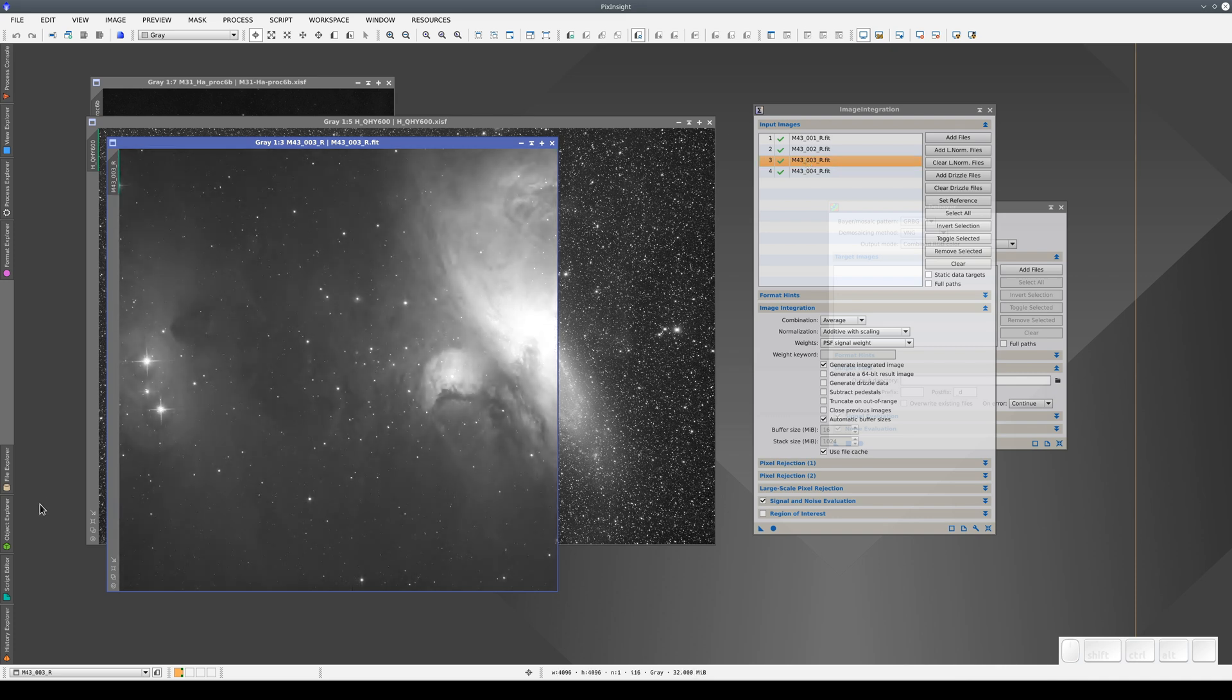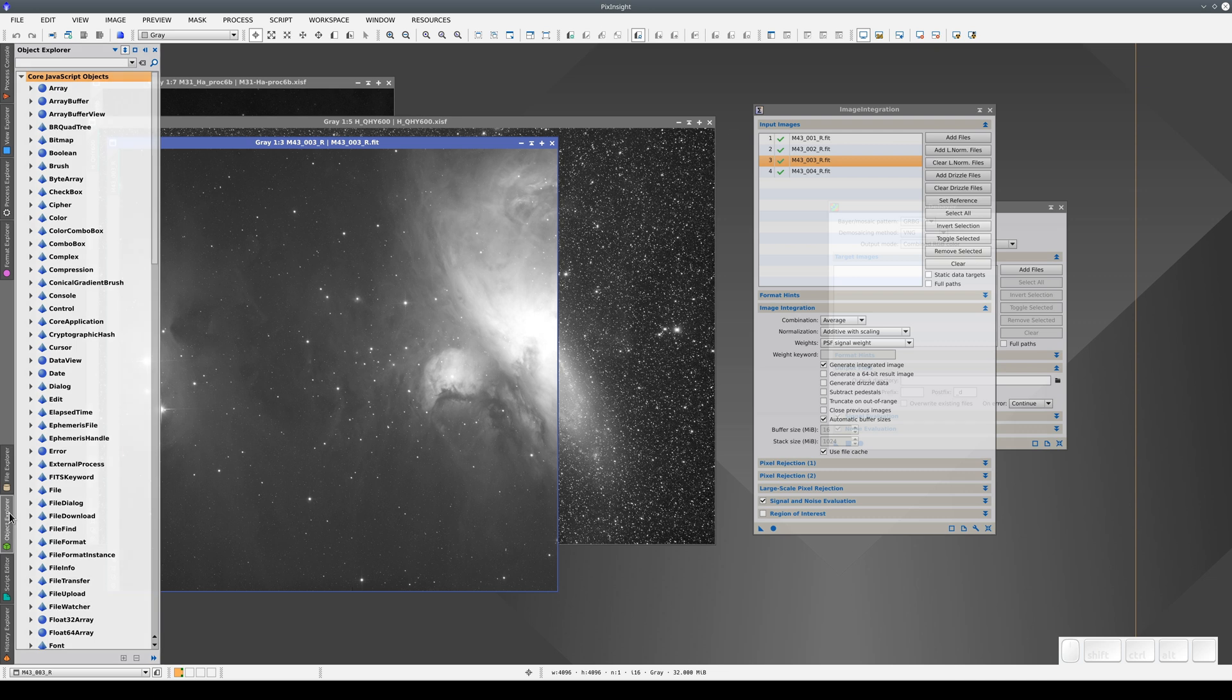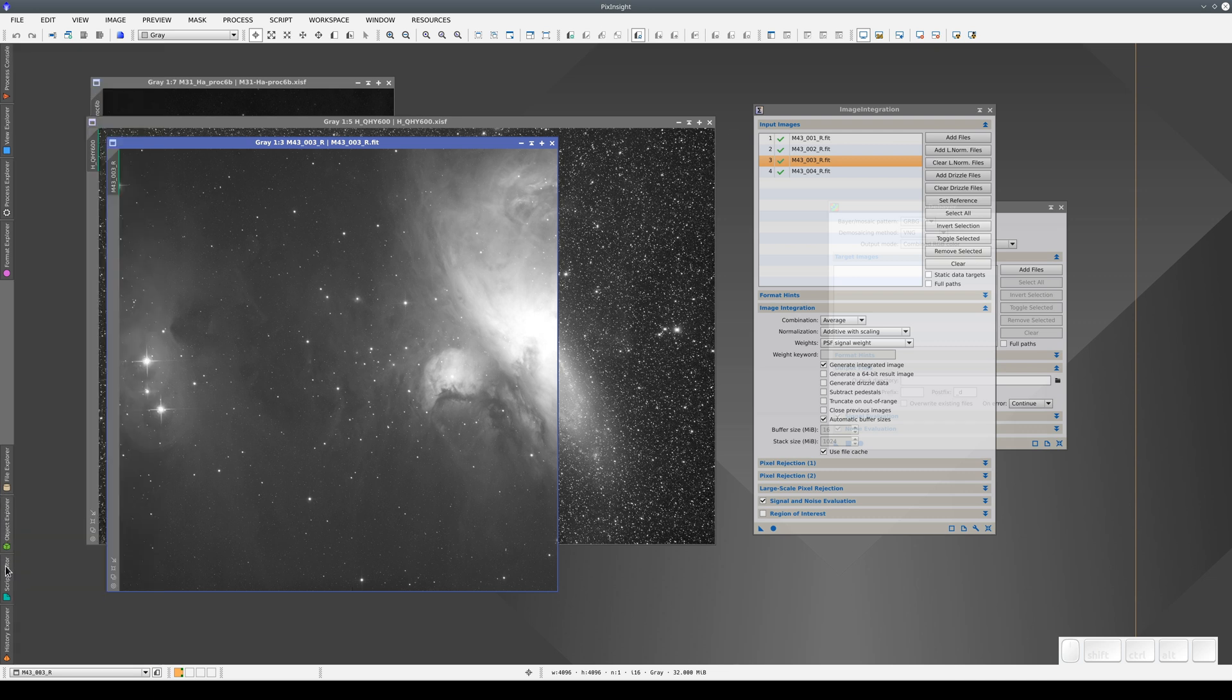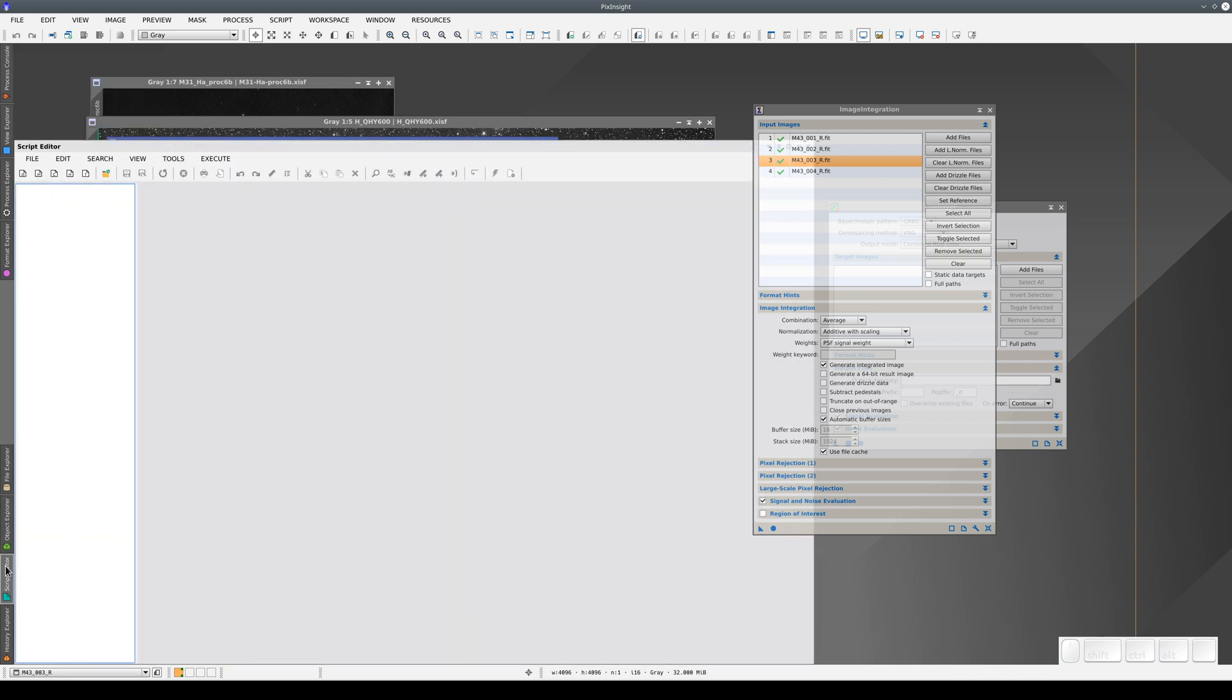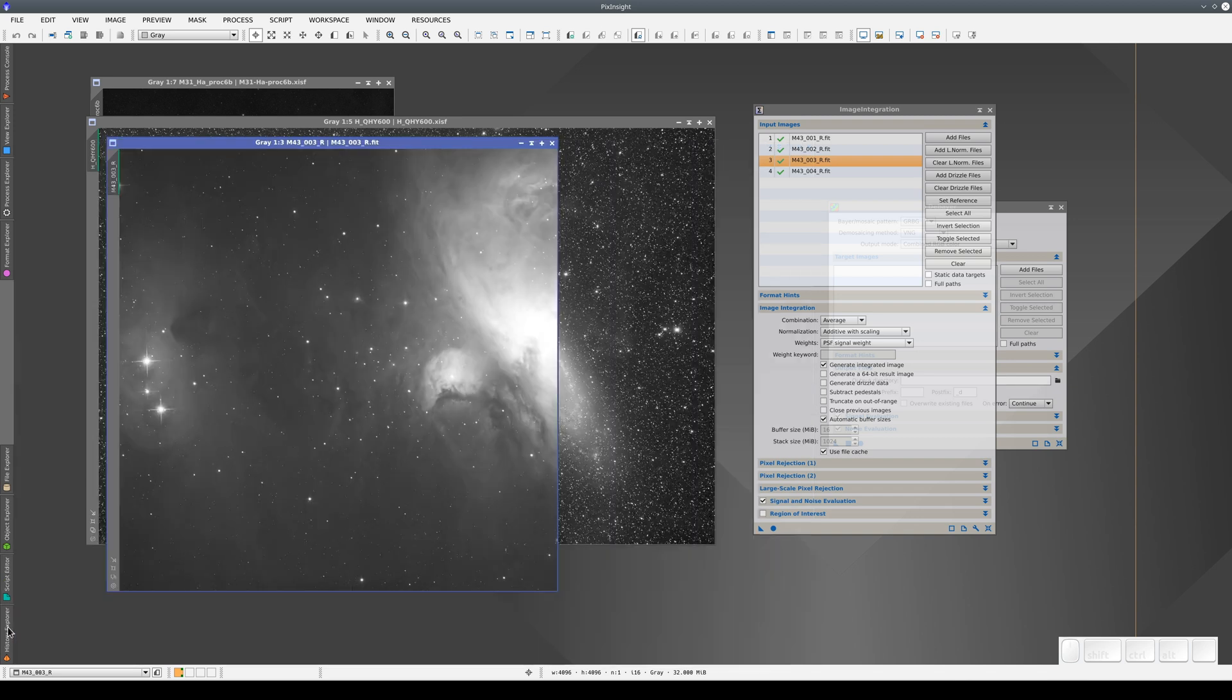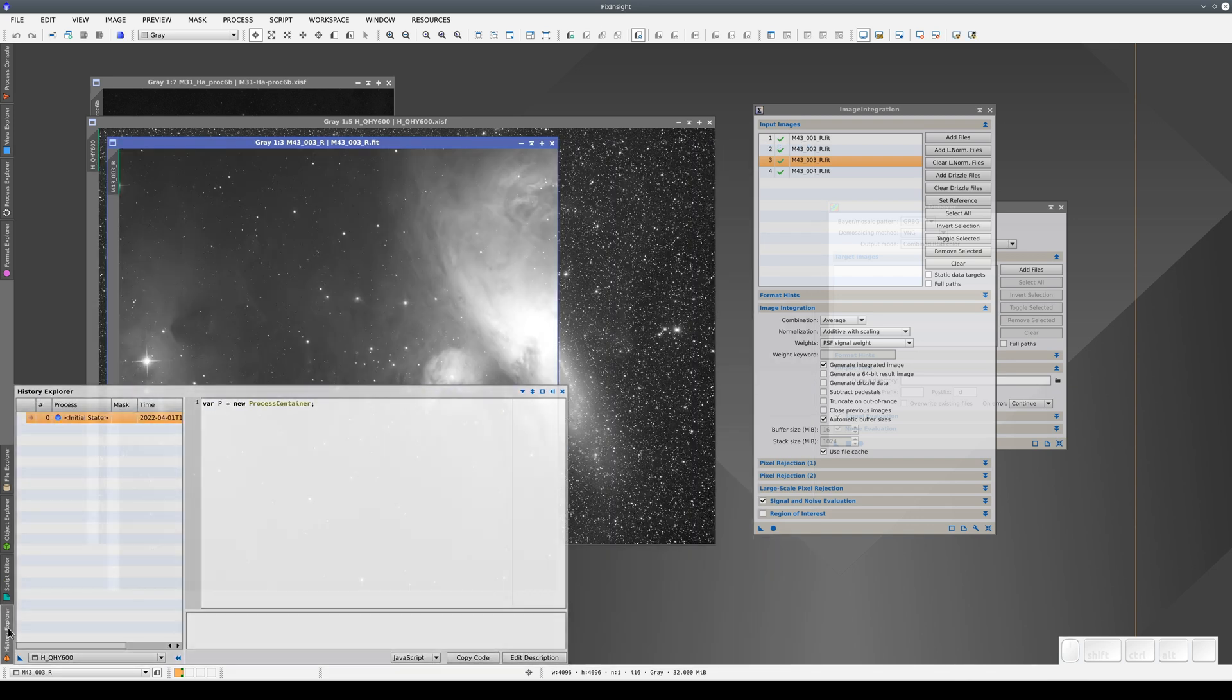There are two more auto-hide windows in PixInsight, Object Explorer and Script Editor. We're not going to look at these because these tools are aimed at programmers. And finally, we have History Explorer, which we talk about separately in other videos.